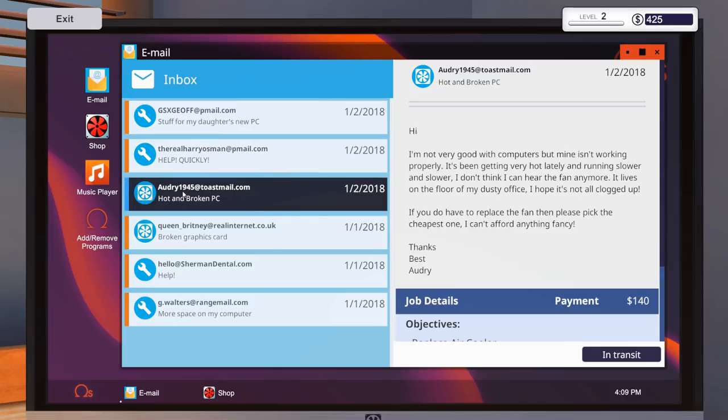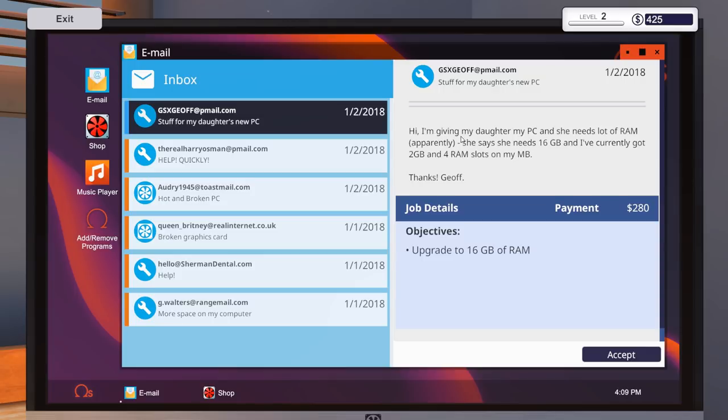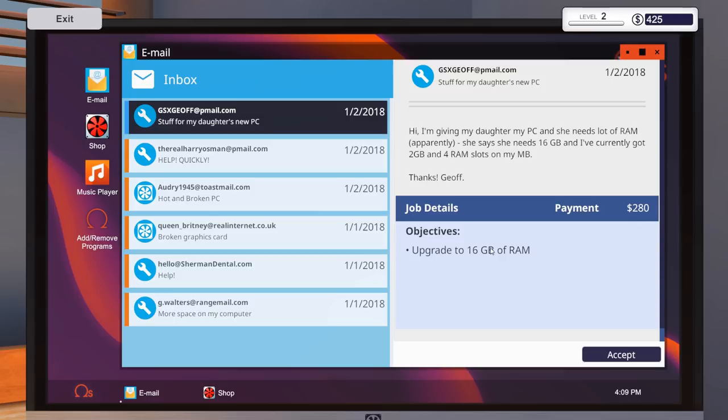And then we've got Audrey1945. Not very good with computers. Oh, that's, we've already got one. What's this one? This is gsxgeoff at pmail.com. Stuff for my new daughter's PC. Hi, I'm giving my daughter my PC, and she needs a lot of RAM, apparently. She needs at least 16 gig, and I've currently got two and four gigabyte RAM slots available. Thanks, Jeff. Okay, so this is where we've got a realistic sort of thing, where the client said, this is what I need, and it's up to us to figure it out. We know what the payment is, 280. Obviously, in reality, we would quote them and stuff like that, but yeah, they're going to give us 280 for it. Upgrade to 16 gigabyte RAM. I'm going to accept that.